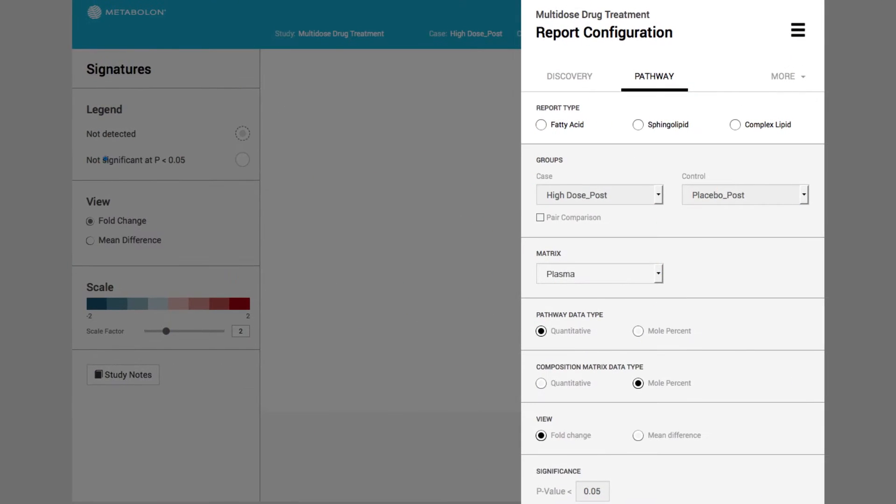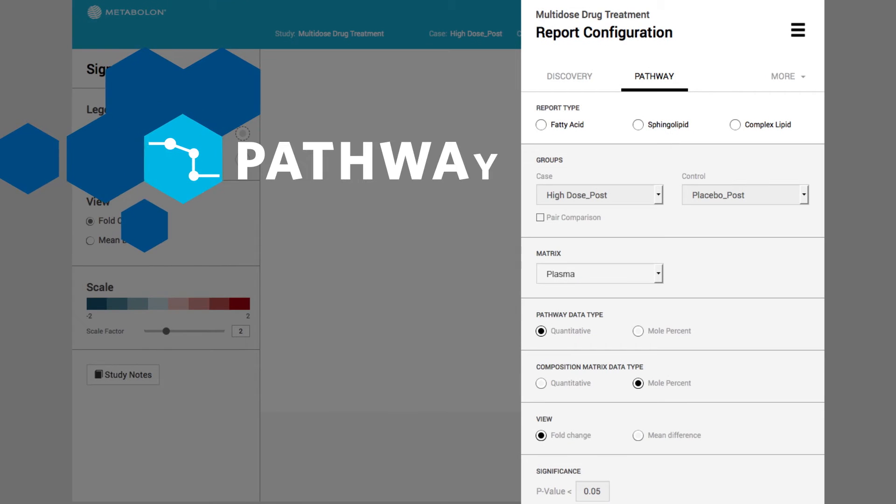Once you have identified specific analytes of interest, you can view the same group comparison in the context of biochemical pathways.